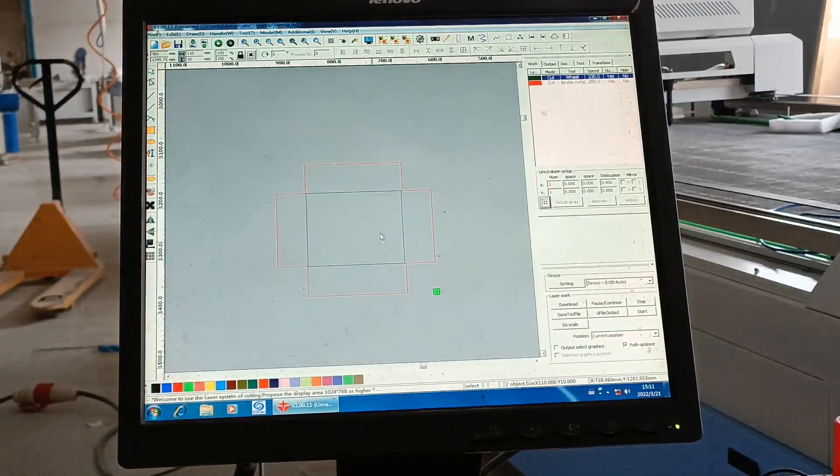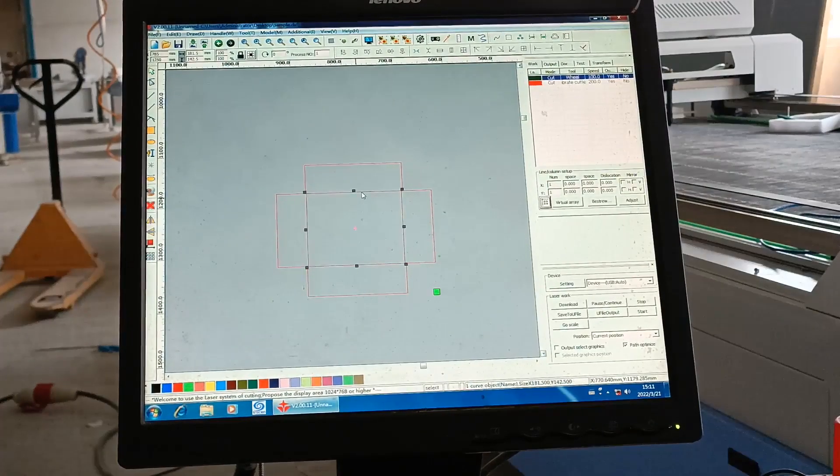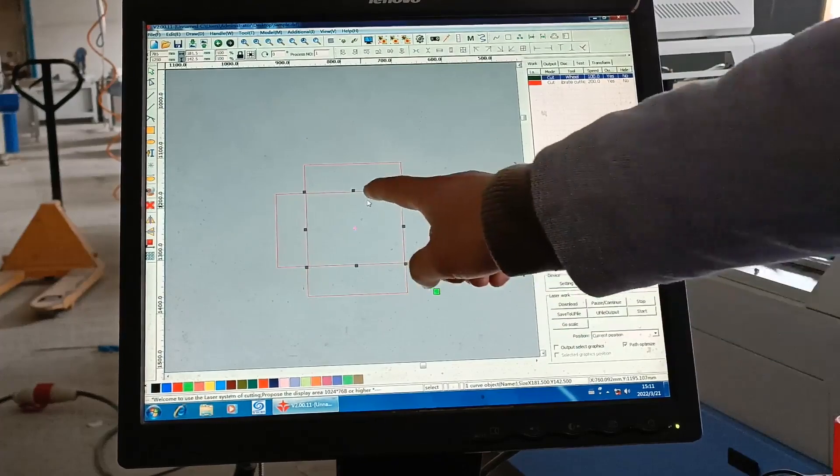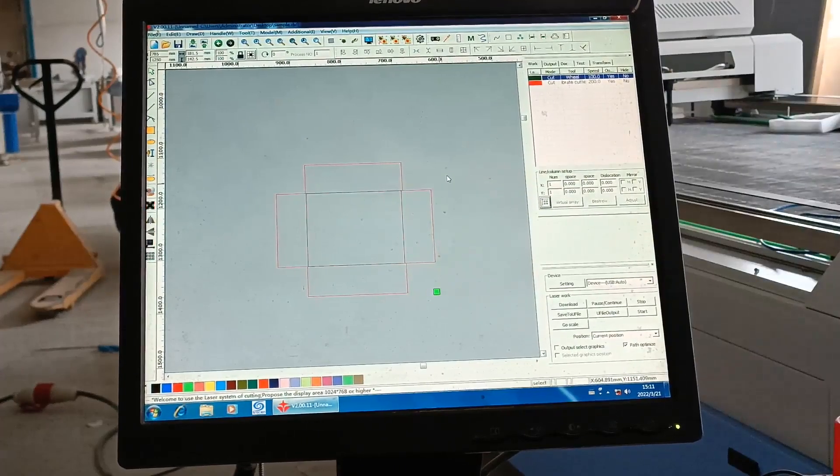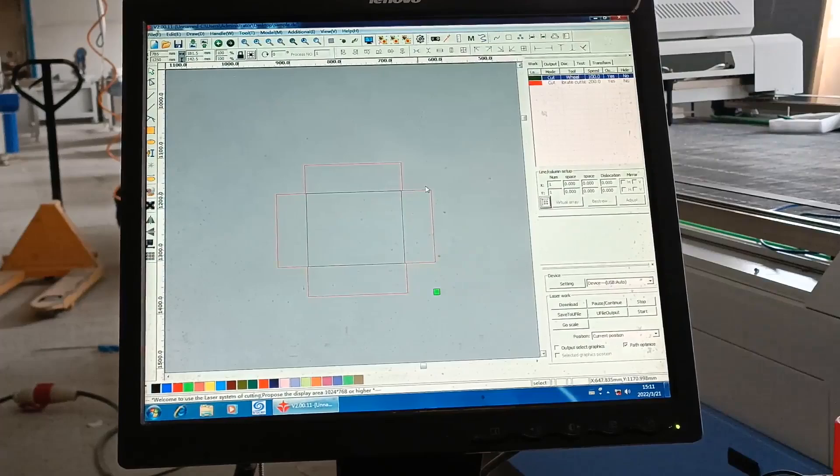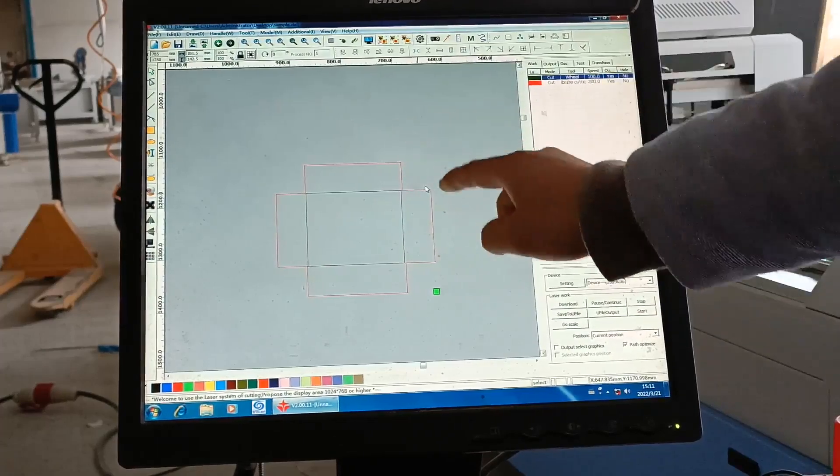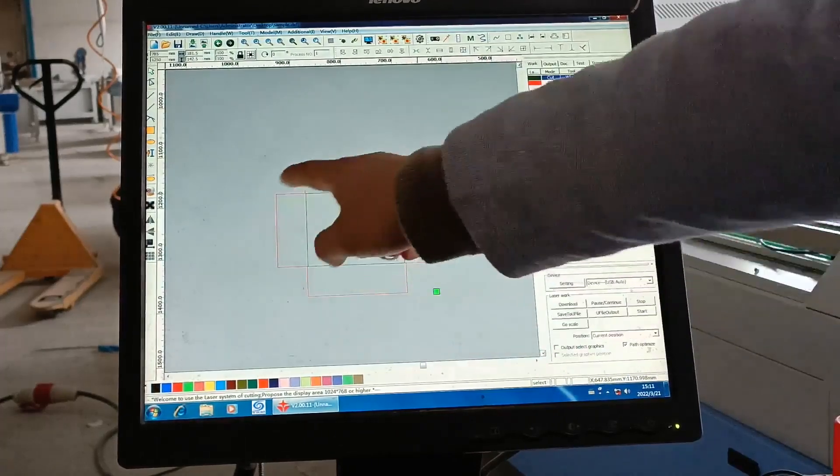You will see the inner. Inner is for creasing. Outer side is for cutting.